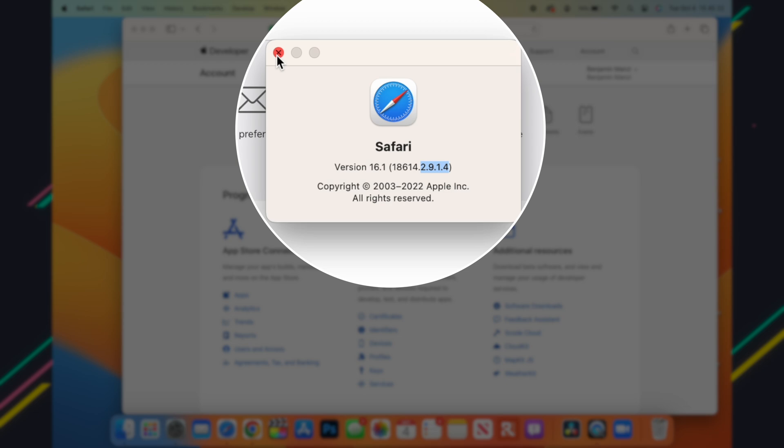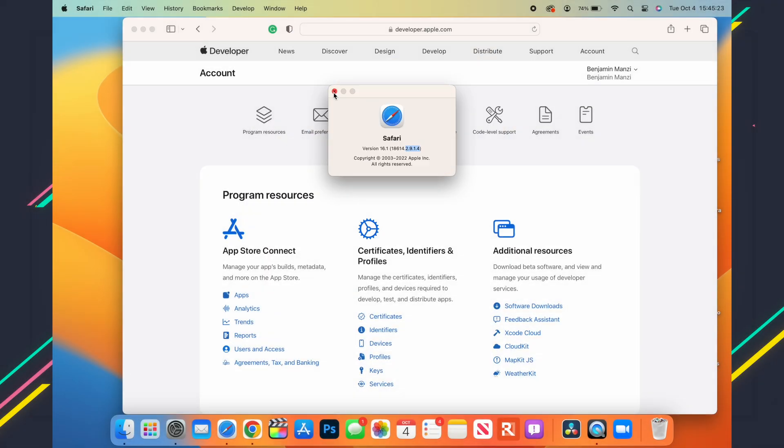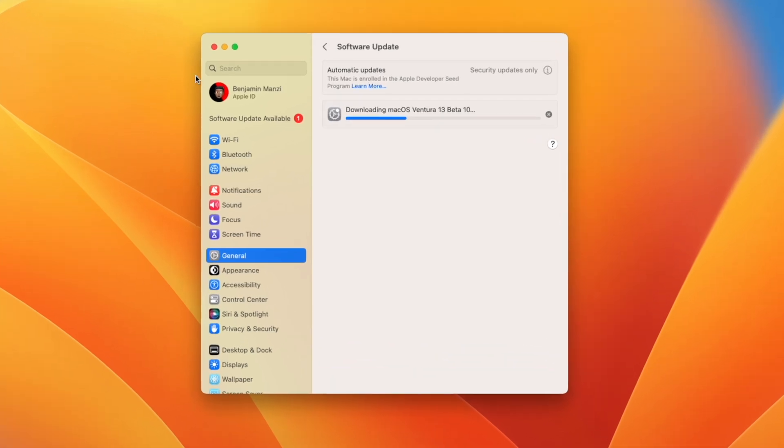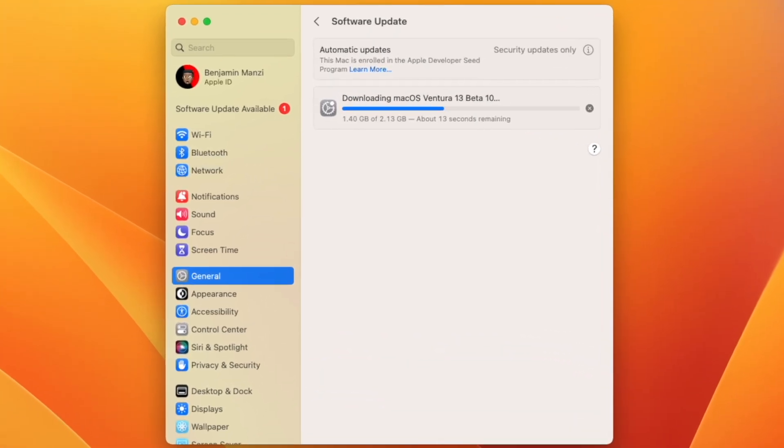Mainly those are the new features and changes when it comes to macOS Ventura 13 Beta 10. Most probably it's going to be the last beta before the RC.